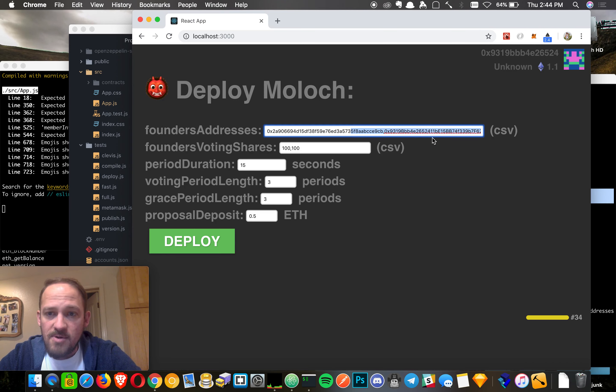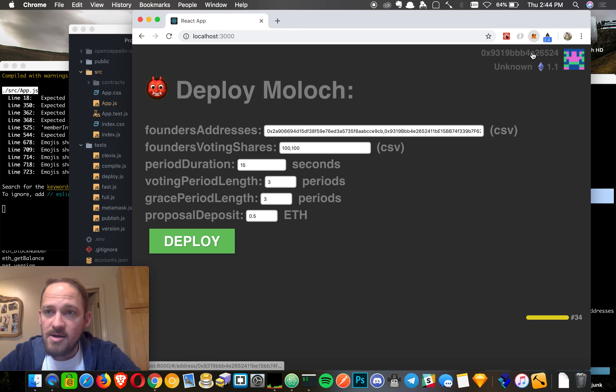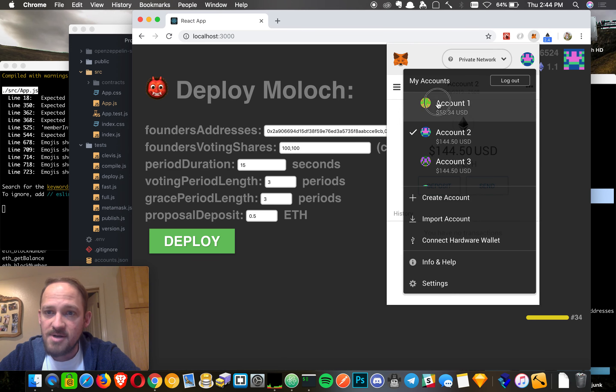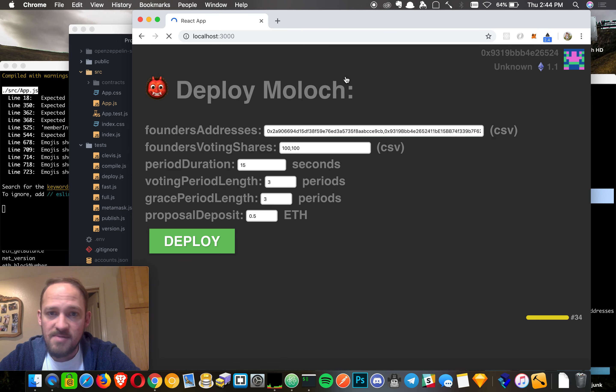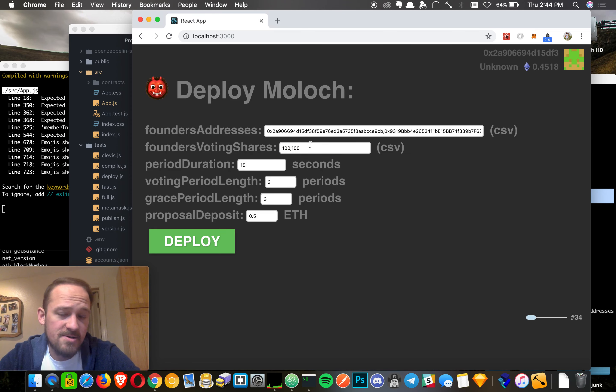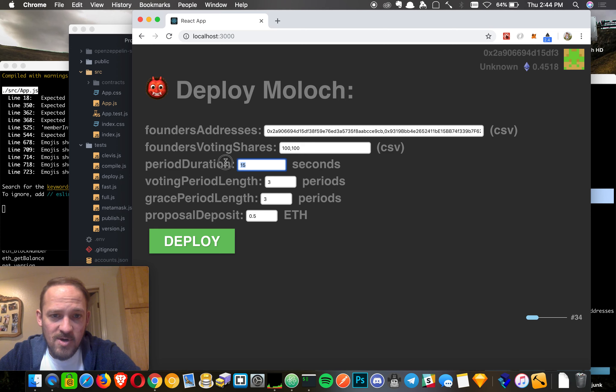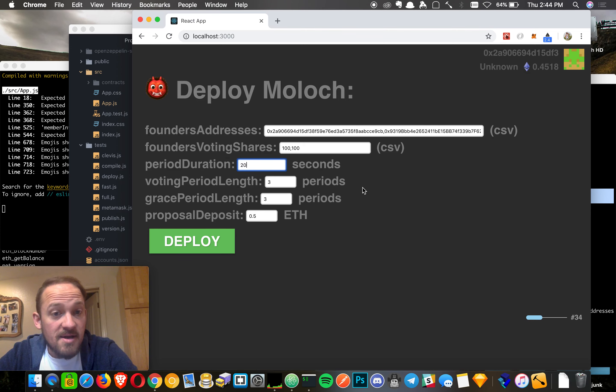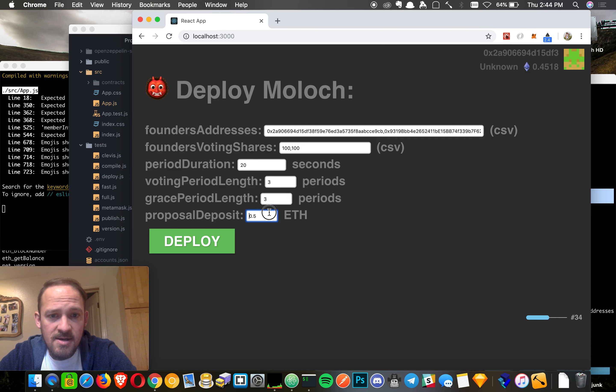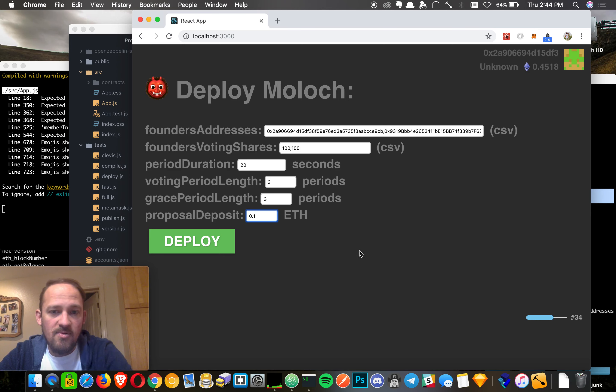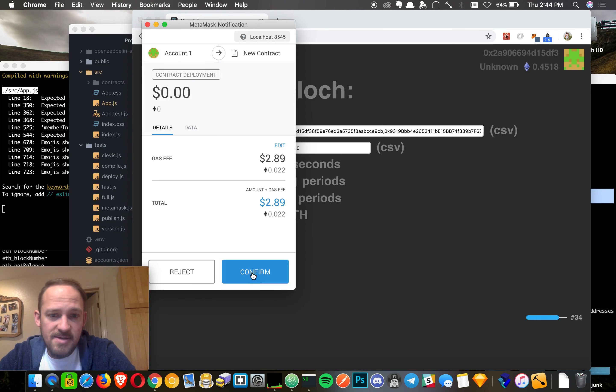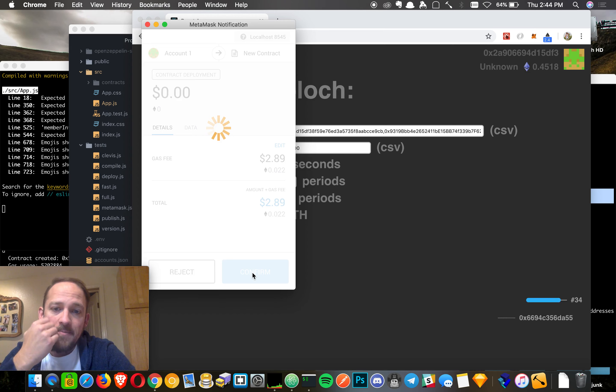We're going to deploy this one with two founders. It'll be this guy here and also this guy here. I'll just call them player one and player two. They're each going to have 100 shares and then we're going to shorten this big time. Maybe set it to like 20 second periods, three periods for voting, three periods for grace, and then maybe set it up with like 0.1 ETH as a deposit. Much smaller but easier to test with, right?